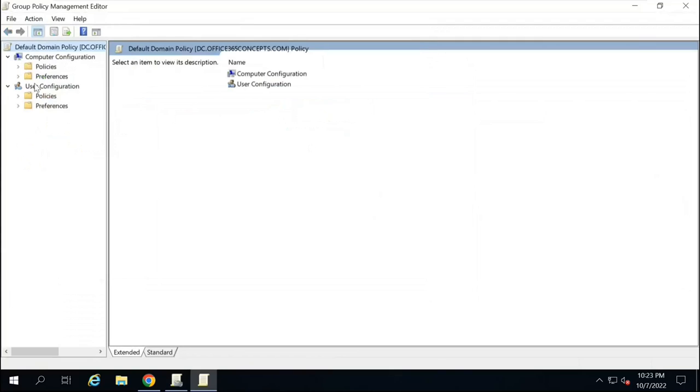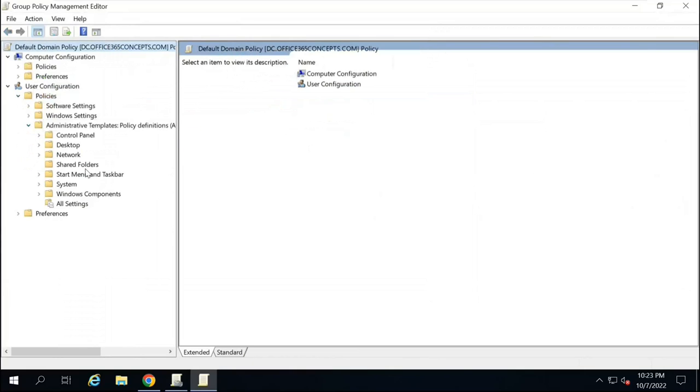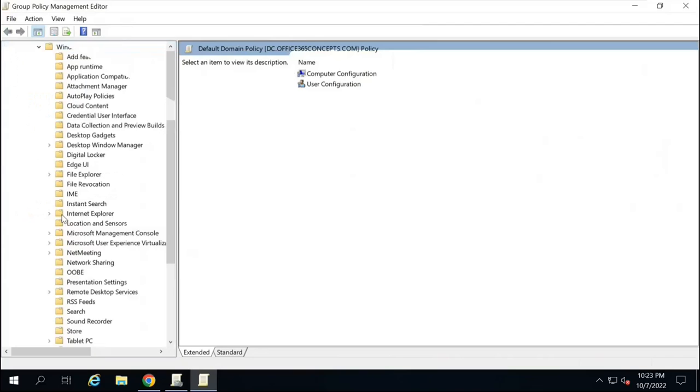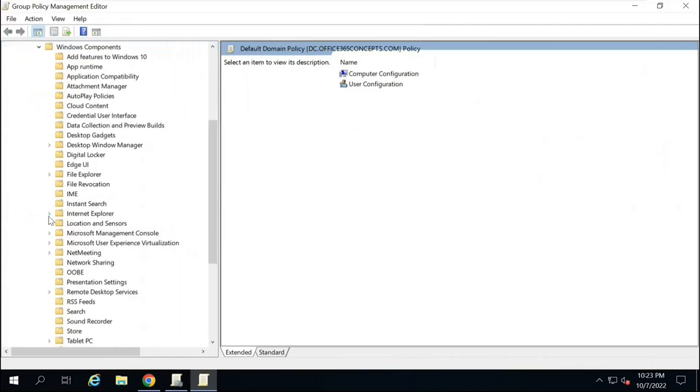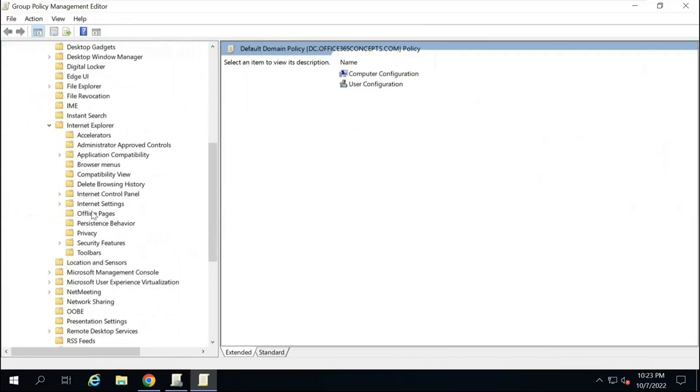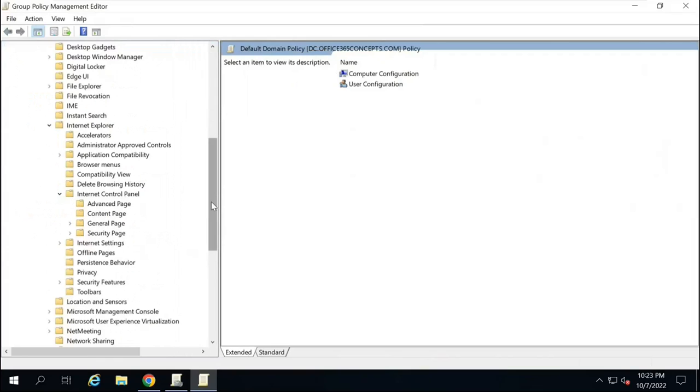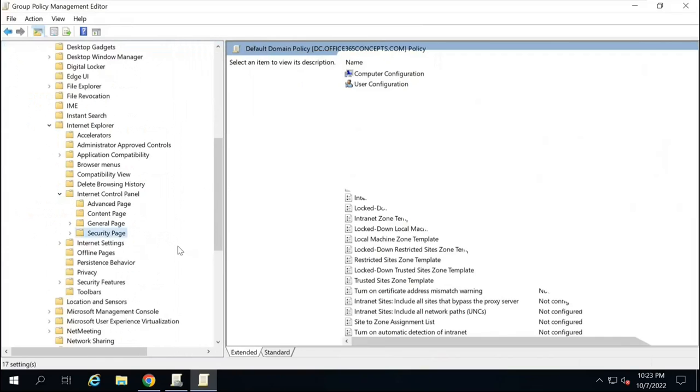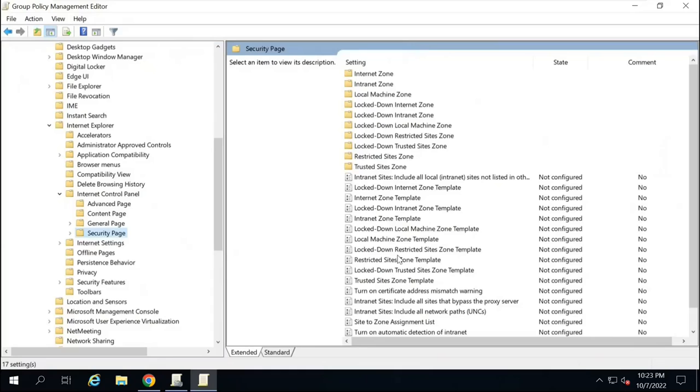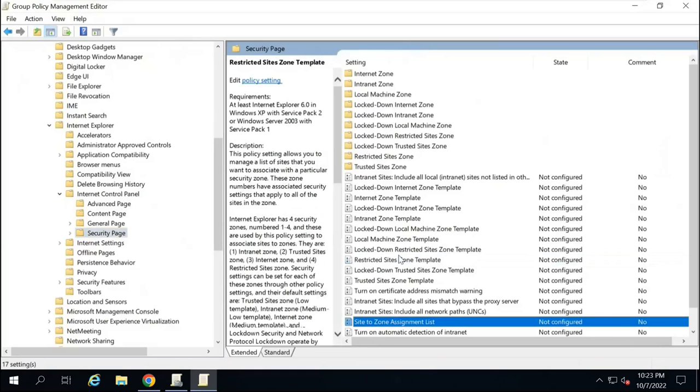Under User Configuration, you will expand Policies. Expand Administrative Templates. Windows Components. Internet Explorer and look for Internet Control Panel and then click Security Page.